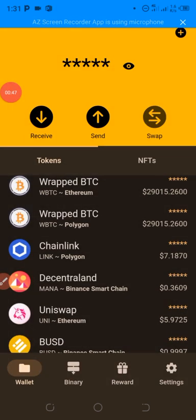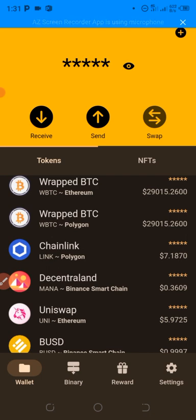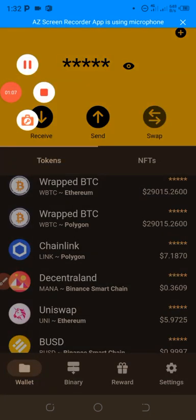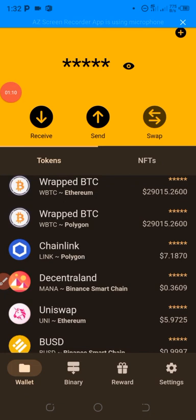Before I continue, I'm going to drop the link to this wallet in my comment on the video description, so make sure you download it, register, and then follow the steps I'm going to show you now. If you are new to this channel and have not subscribed before, subscribe for more updates and turn on the notification button. Now let me show you how to go about this Jino Wallet.